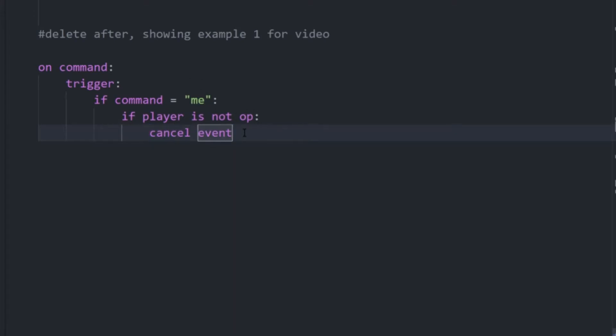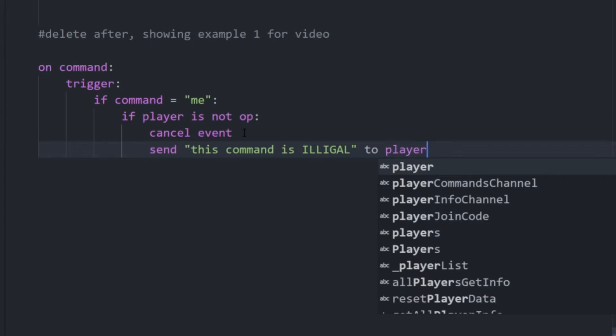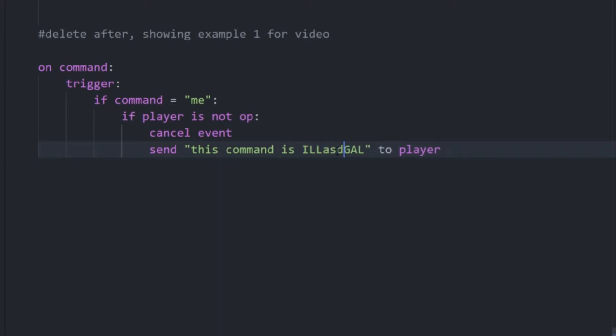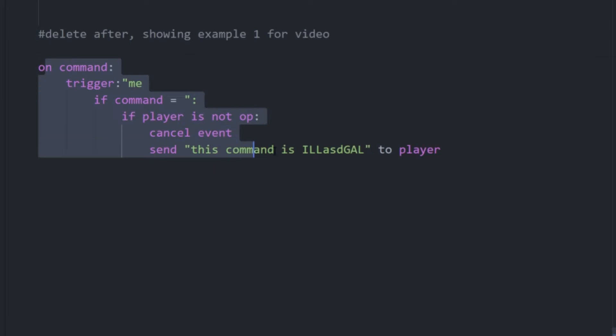So then we only want to cancel it if they are not op. And then we could also send them a message to player. And in Skript that should work, I believe. So it's going to, on command, if the command is equal to this and they're not op, they're not an operator on the server, then it's going to cancel it and then... good spelling. Yeah, I don't know how you spell that word. But anyway, this code should work if you just want to disable a single command and you can copy this if you have multiple.